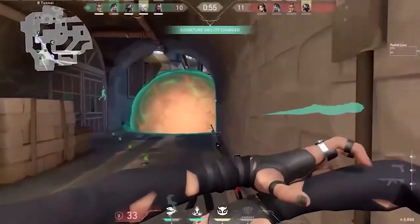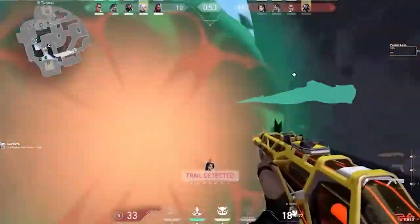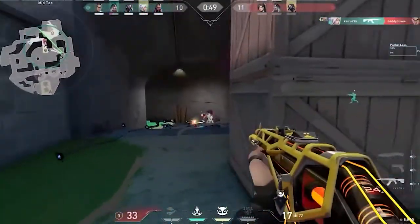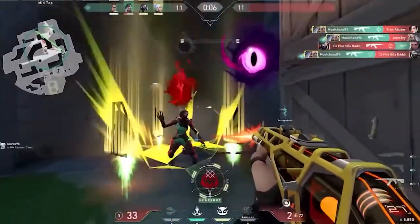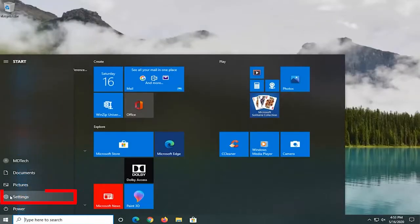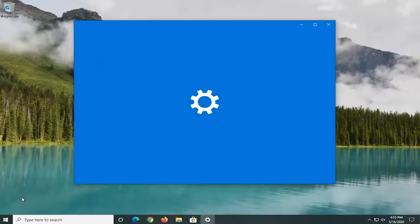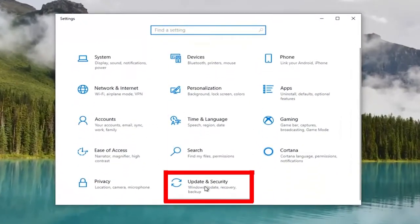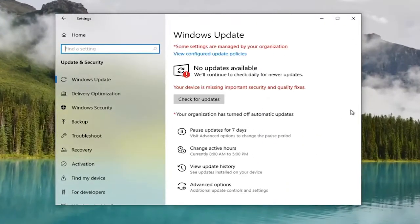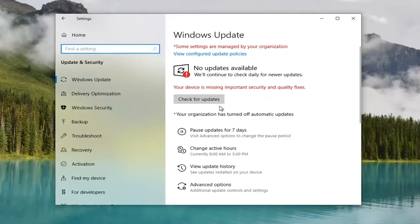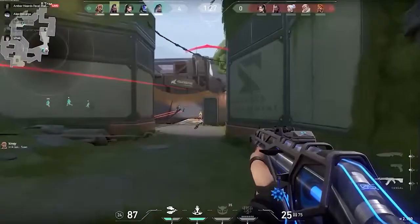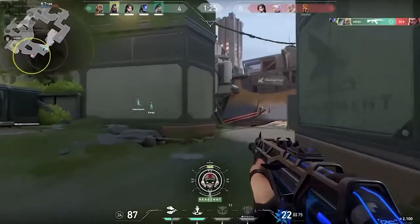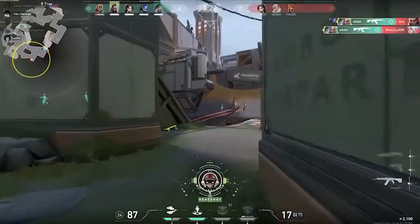Solution 4: update Windows. Updating Windows with the latest available updates might also fix VAN Error 1067 in Valorant. Go to the Start menu and search for Settings in the search bar. In Settings, click on Windows Update, then click on Check for Updates. Windows will download the updates if available. Now restart your PC, launch Valorant, and check if the VAN Error 1067 is resolved.